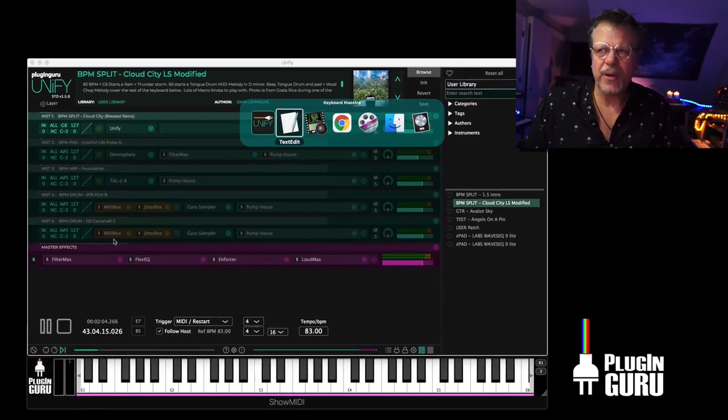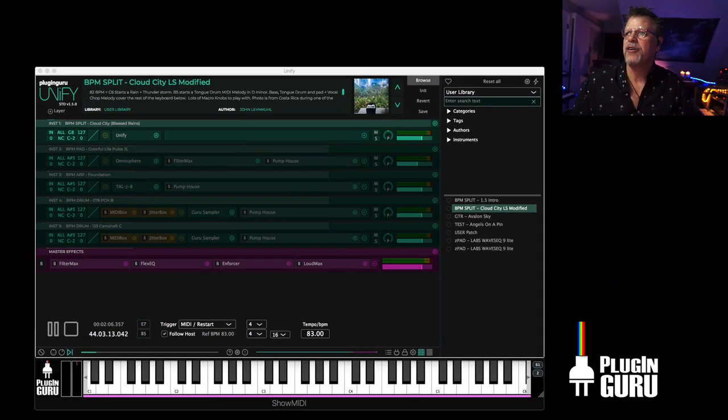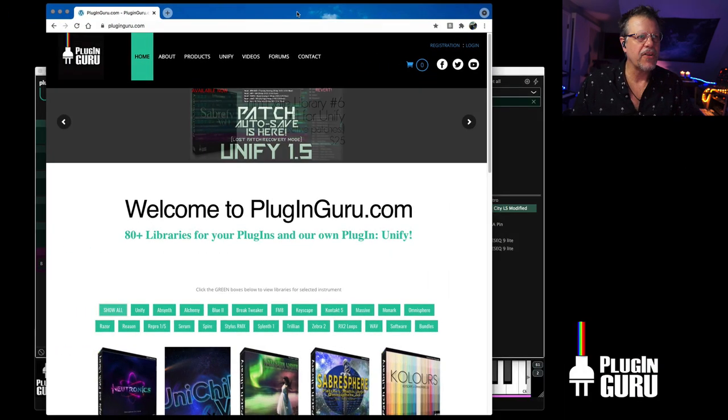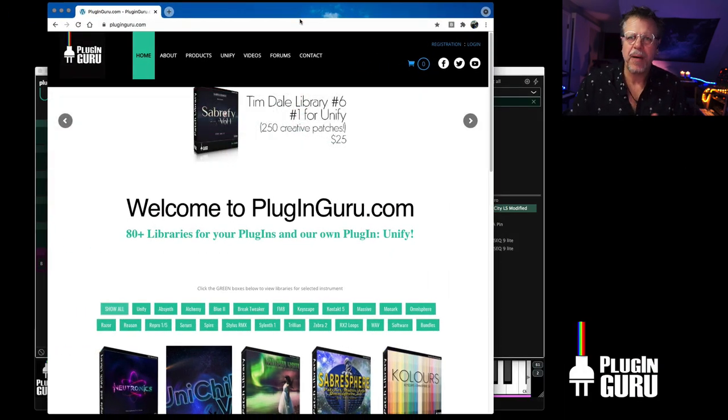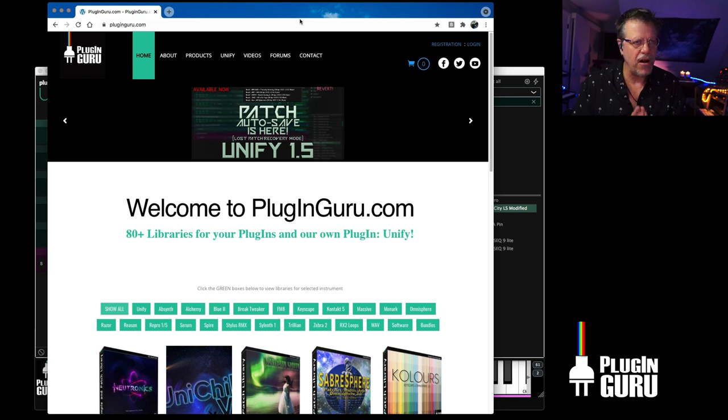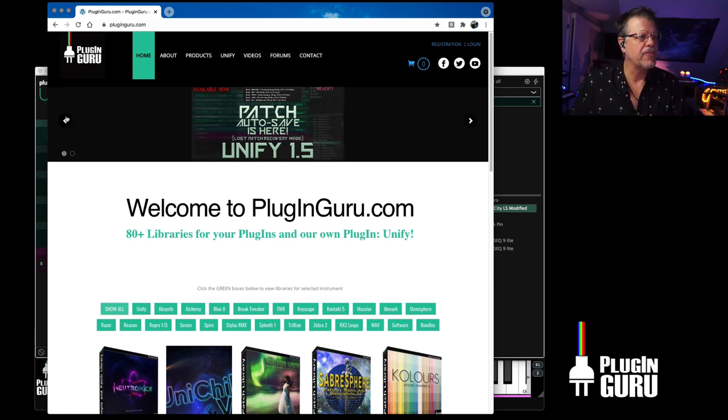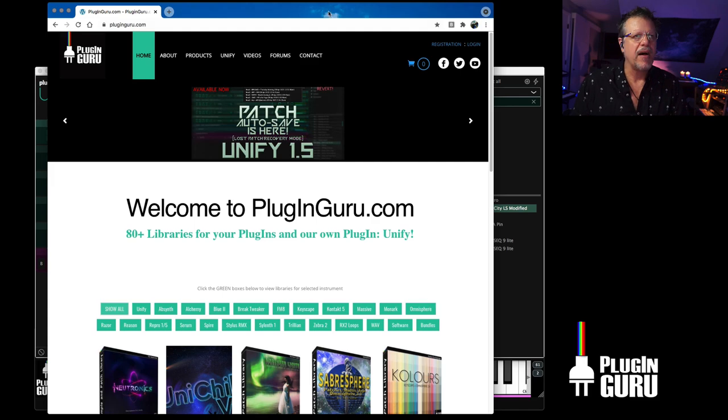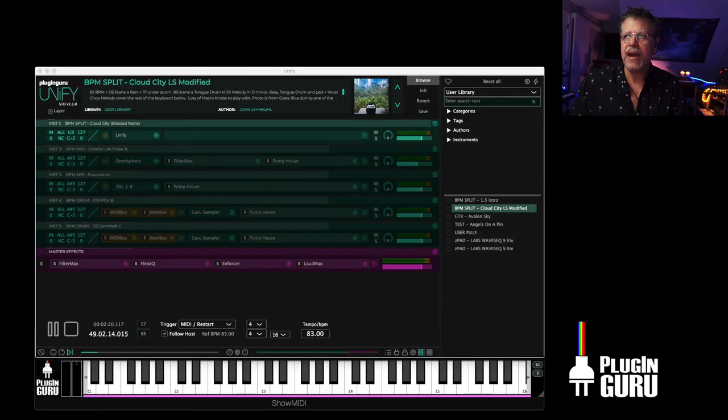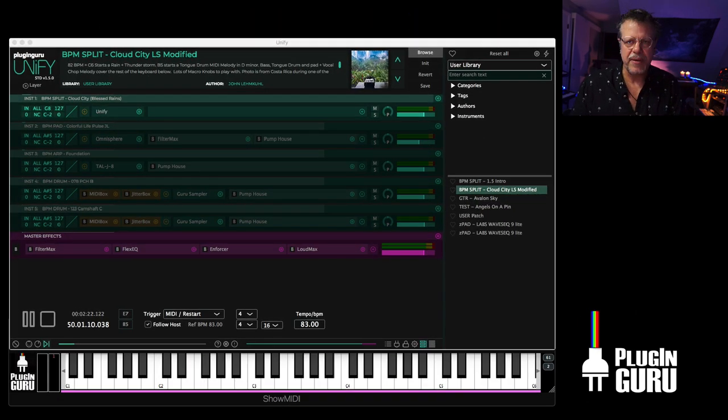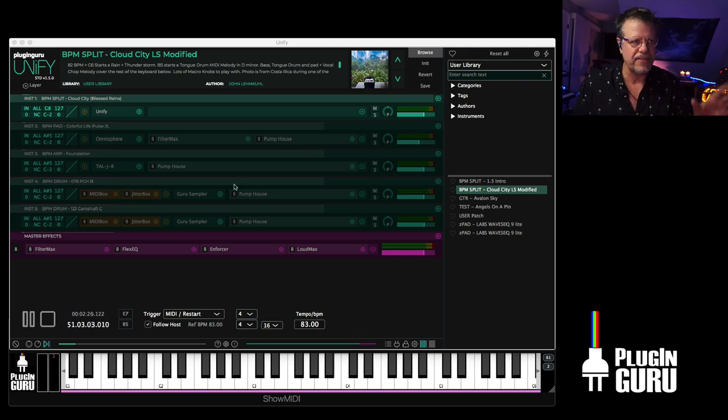So really quickly, this video is sponsored by my website, PluginGuru.com. Come over here to get inspiring patches. There's 80 libraries for all sorts of plugins. Tim Dale's library just came out for Unify.